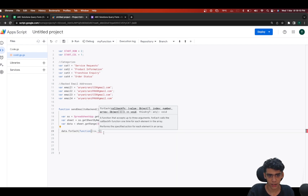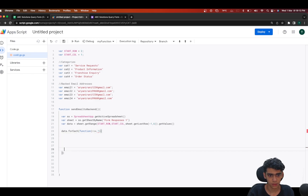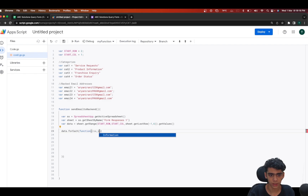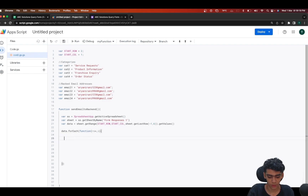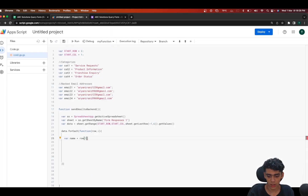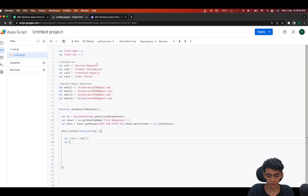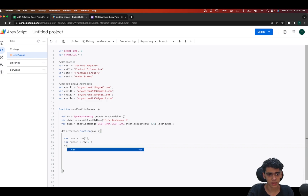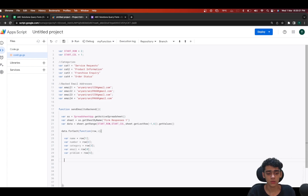After this we'll do a forEach to go through each row of data individually: 'data.forEach(function(row, i))'. Inside the loop, I'll get the name — 'var name = row[1]' — since the name is the first column. Then I'll get the number — 'var number = row[2]'. After this it's going to be the category. We've now successfully got all the data we need to send in the email.